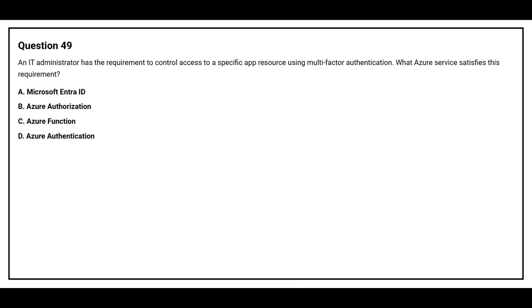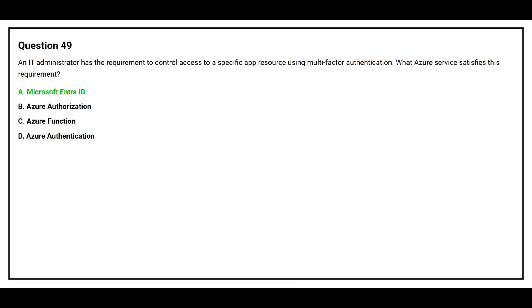Question 49. What Azure service satisfies this requirement? Option A, Microsoft Entra ID. Option B, Azure Authorization. Option C, Azure Function. Option D, Azure Authentication. The correct answer is option A, Microsoft Entra ID.